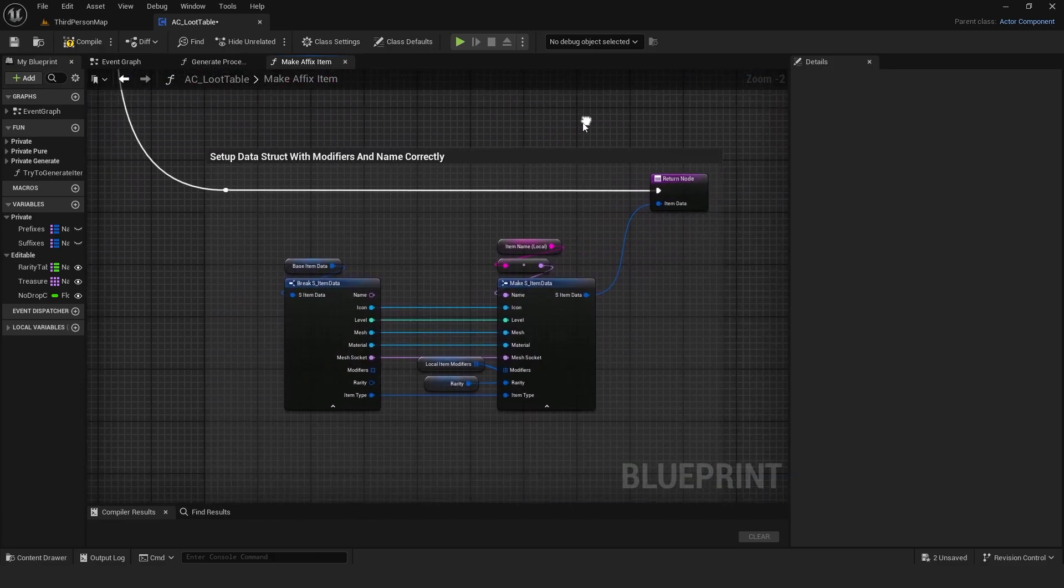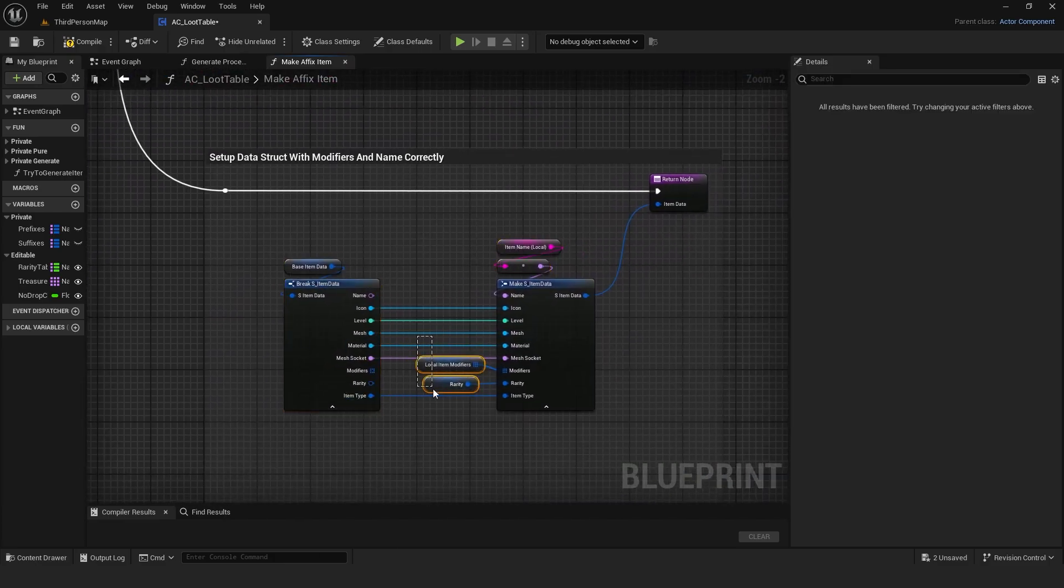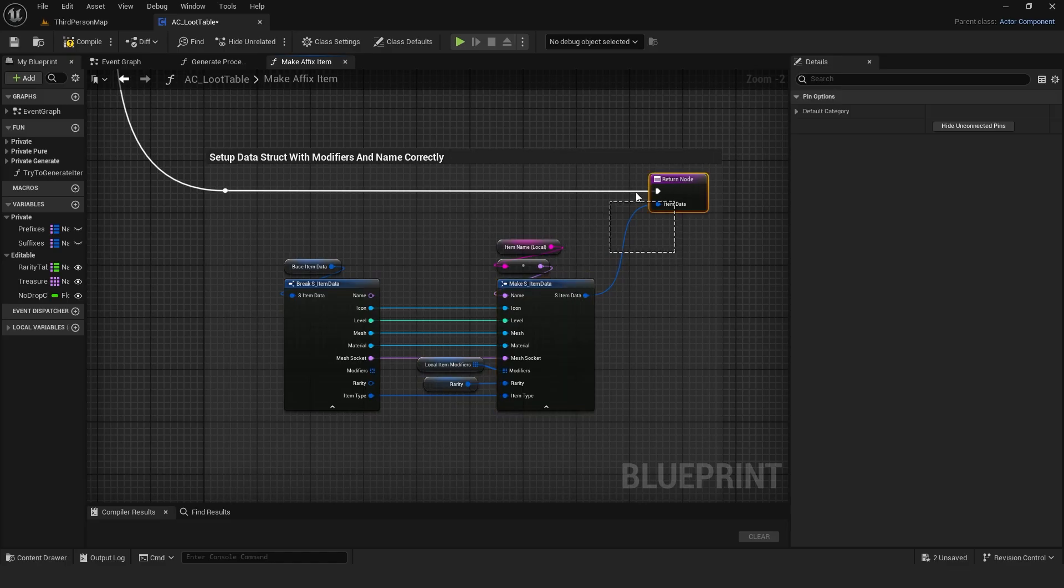Finally, it creates the item data with the new name, new modifiers, new rarity, and outputs the generated item.